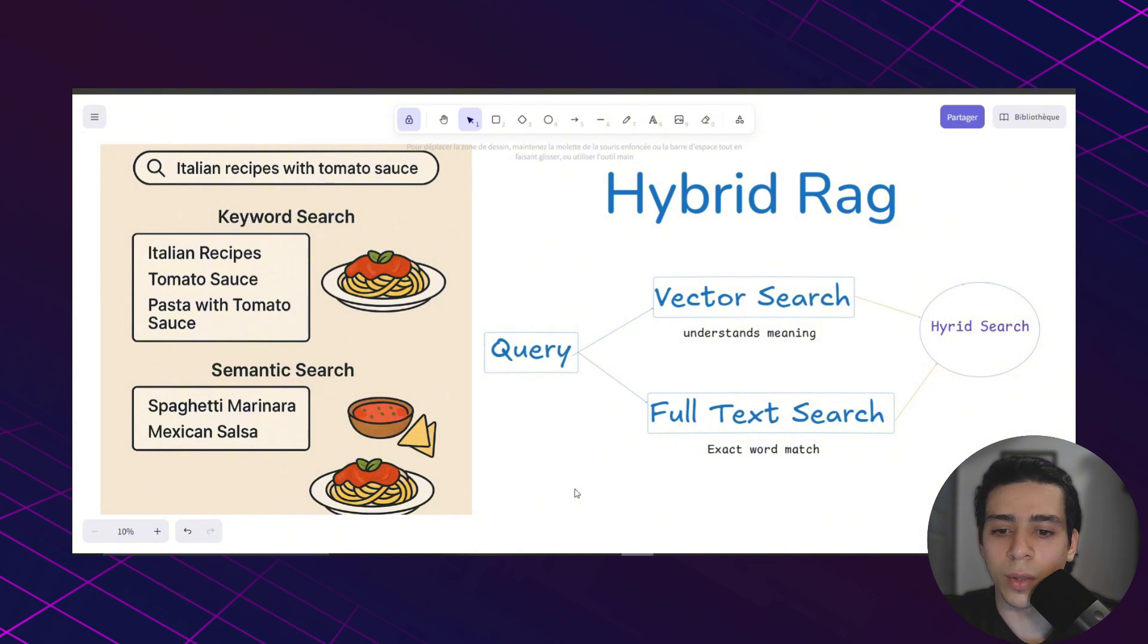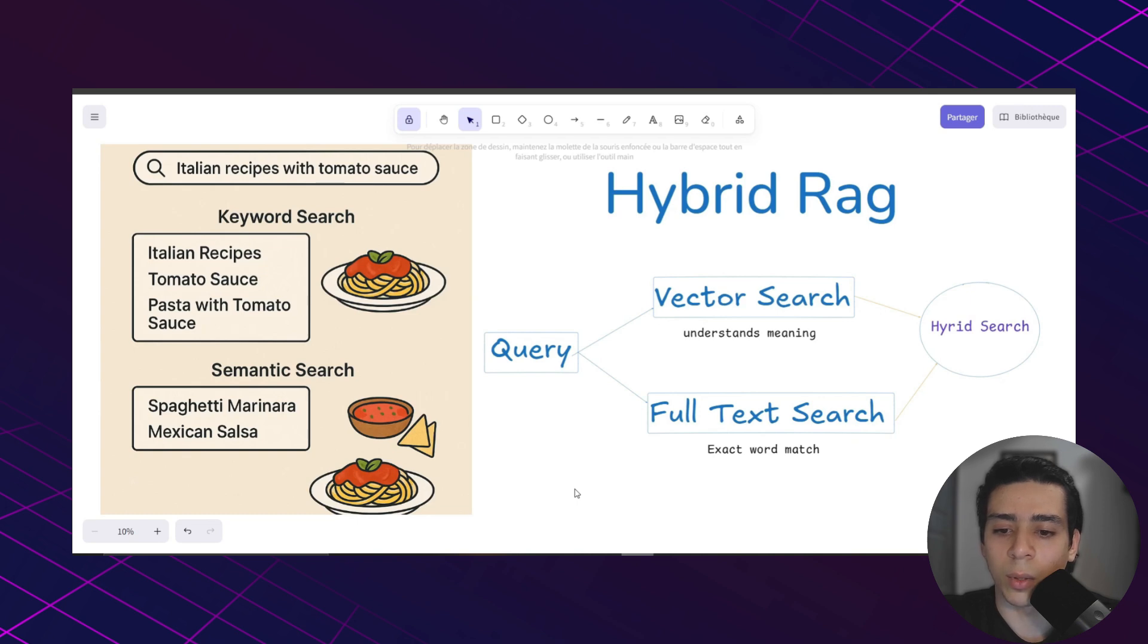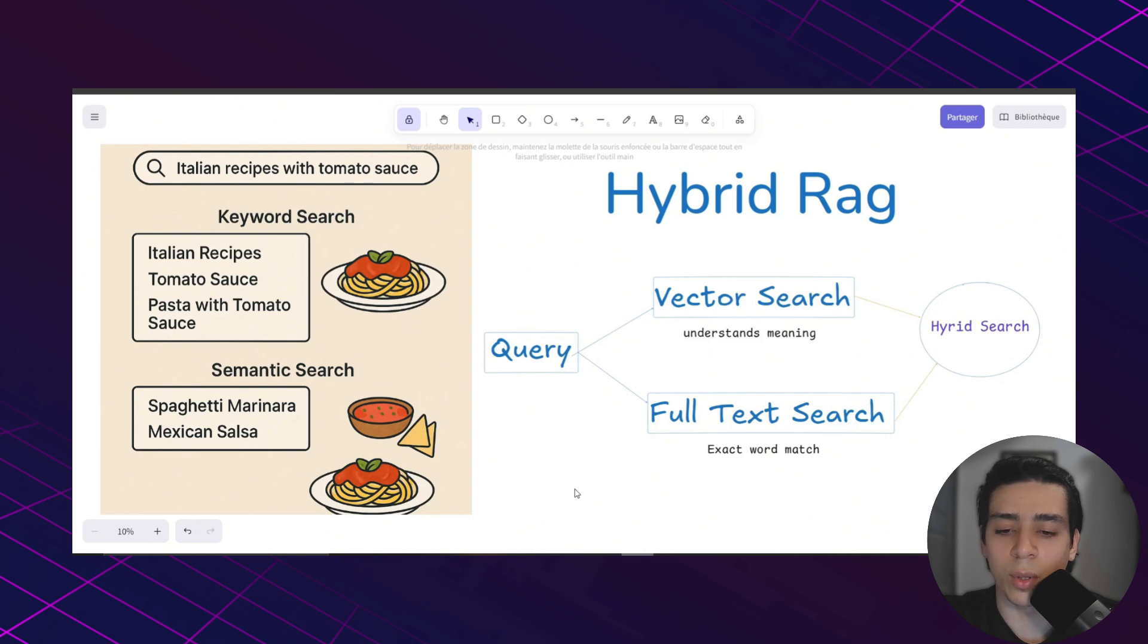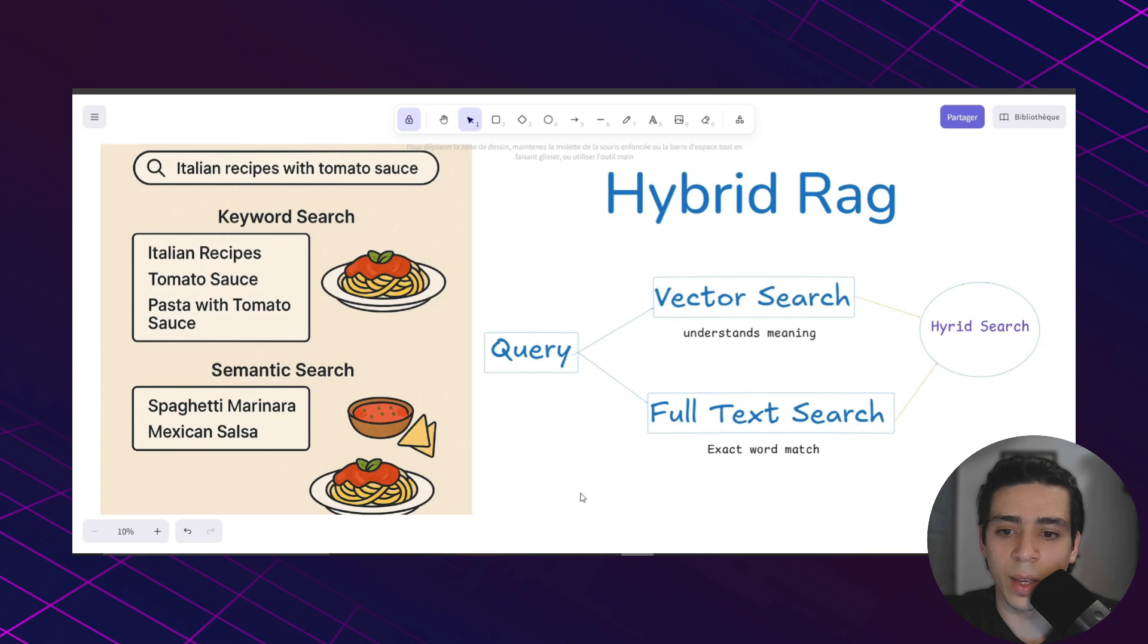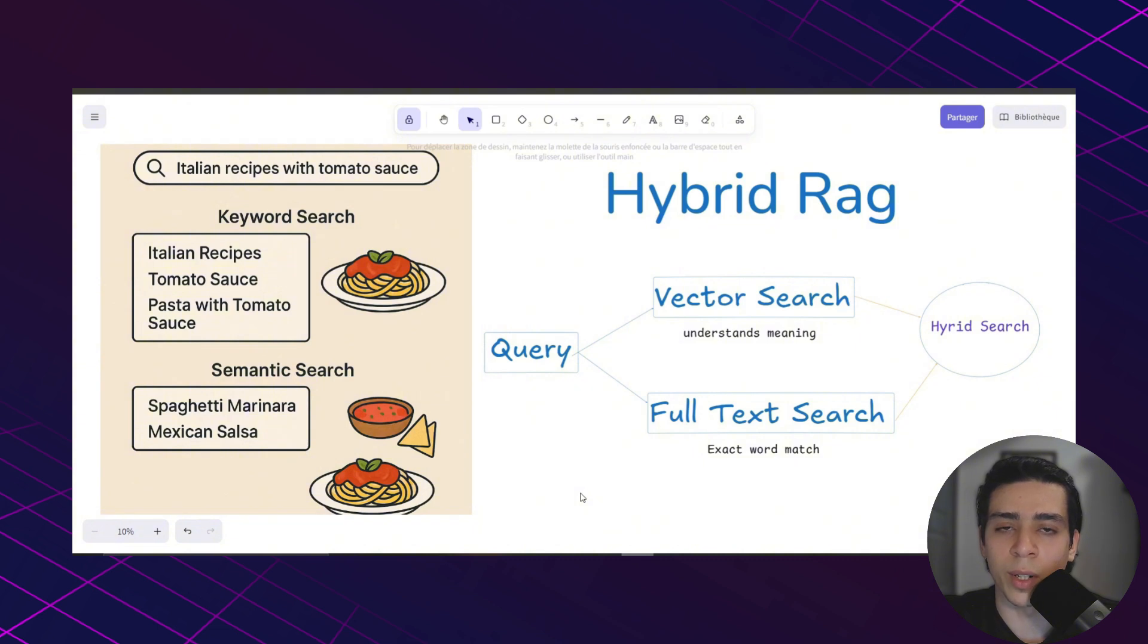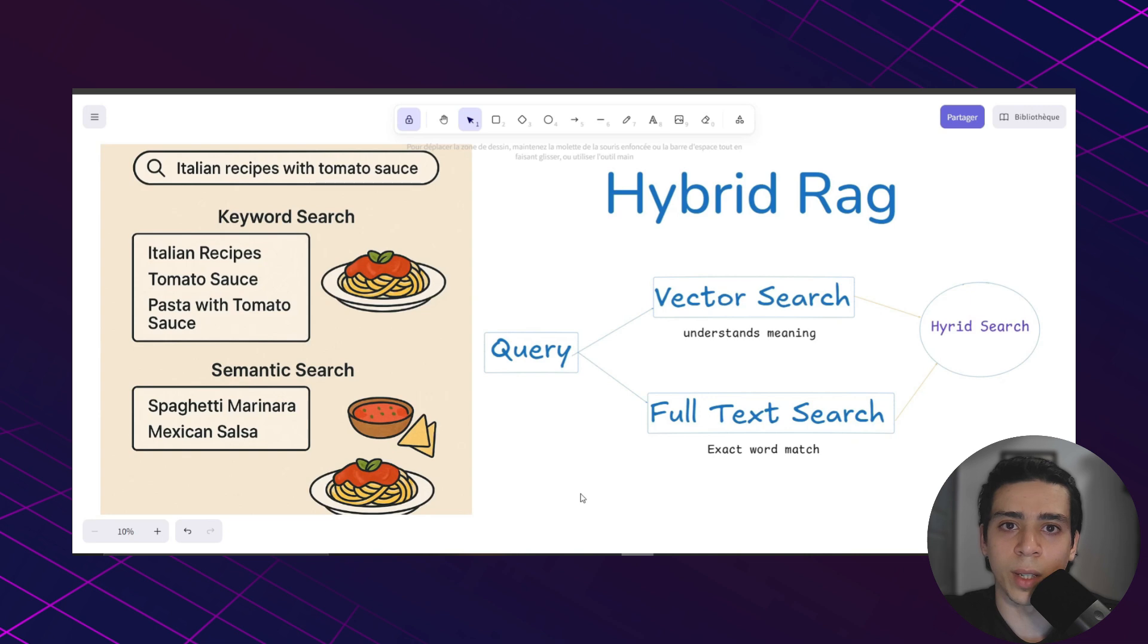Now with semantic search the app tries to understand the meaning so it finds things like spaghetti marinara but also Mexican salsa because it knows both have tomato sauce, not the same intent. This is where hybrid search comes in. It combines both methods so you get the exact matches and the smart related results without the weird suggestions. That's what we are going to build today.